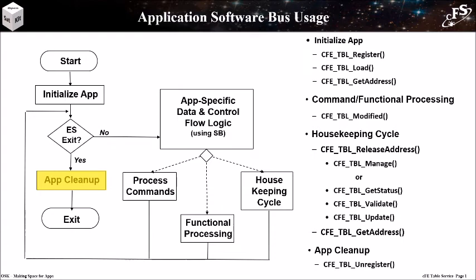During app cleanup, an app should unregister its table prior to exiting to free up its resources.